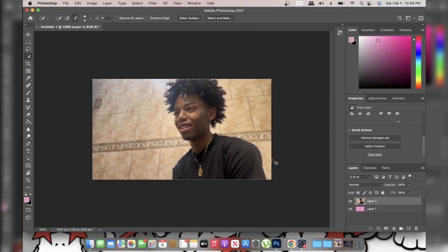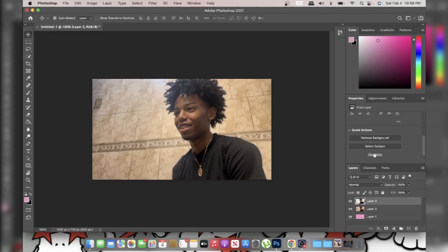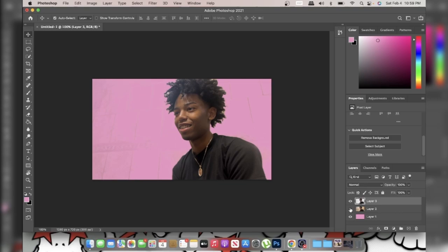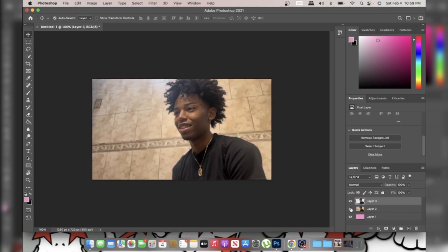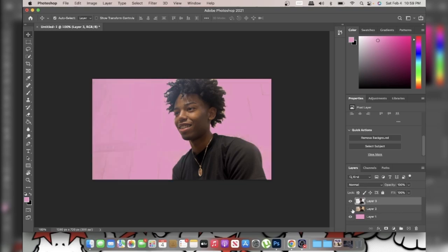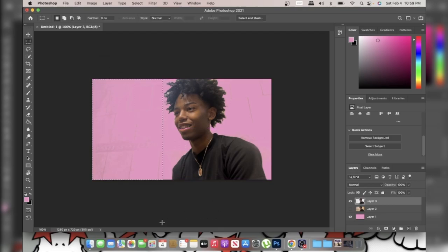That looks pretty good. Now press Ctrl+J — it basically takes that selection and copies it as its own layer. As you can see there are little things in the background, so what I did is use the eraser tool and erase those out.